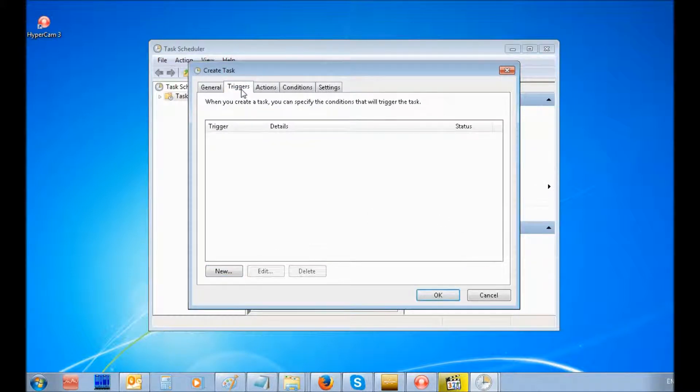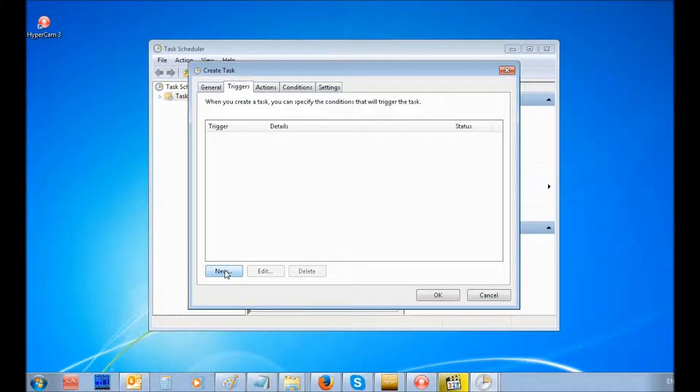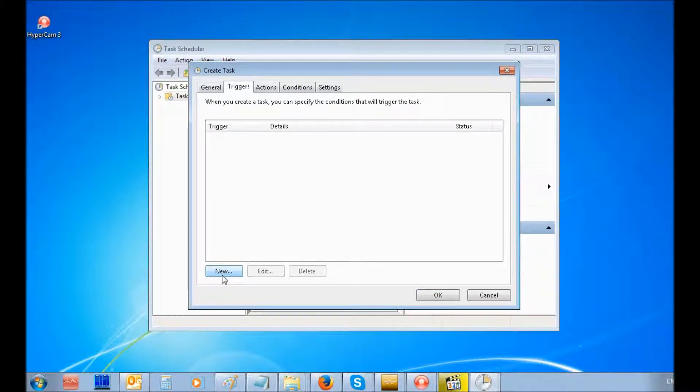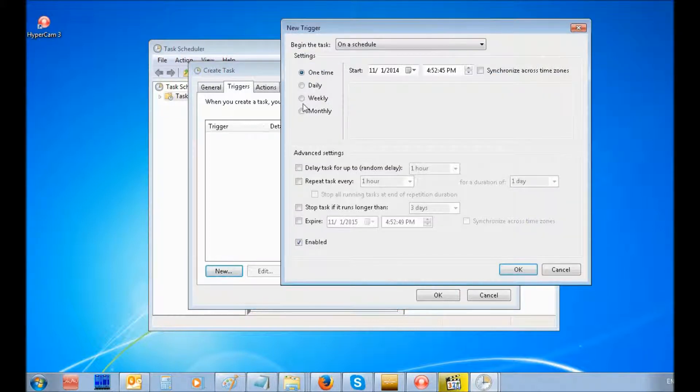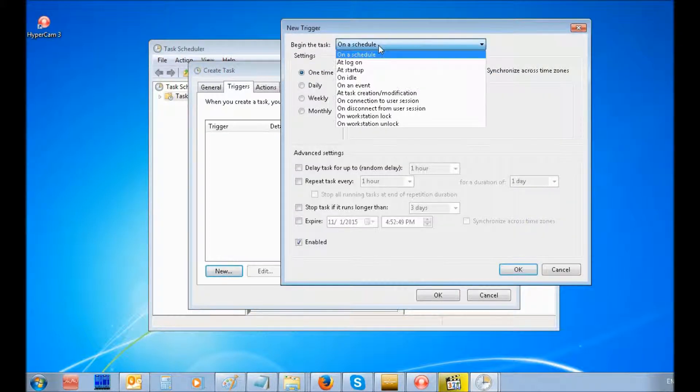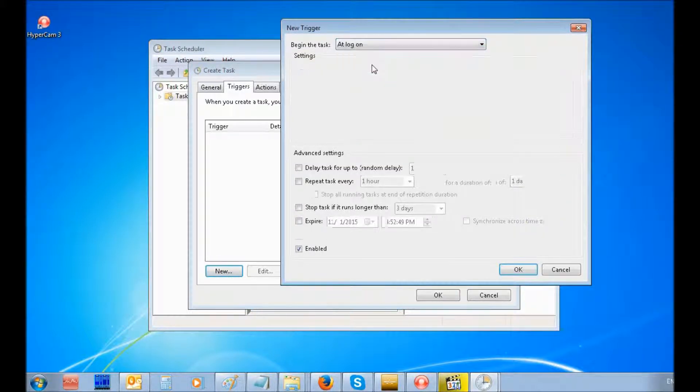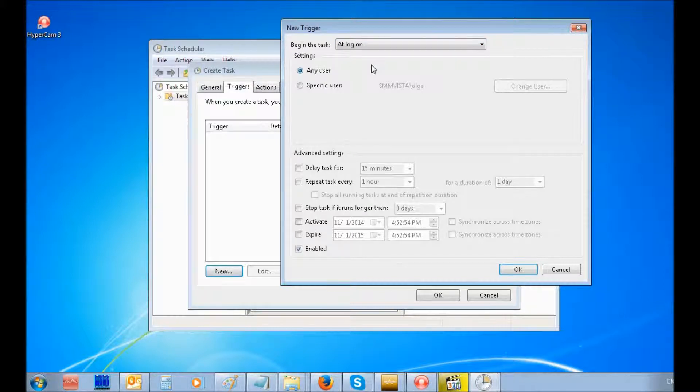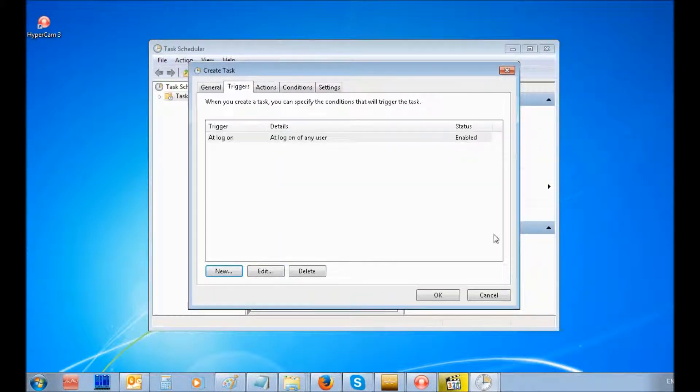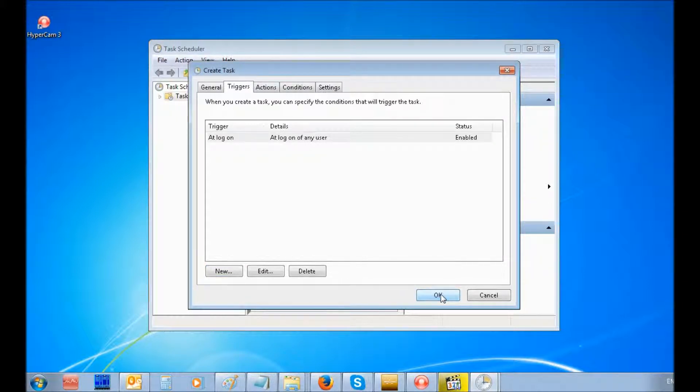Under the Triggers tab, select New. In the Begin the Task combo box, select At Login, then click OK. Click the OK button in the Trigger tab.